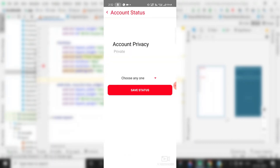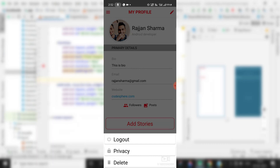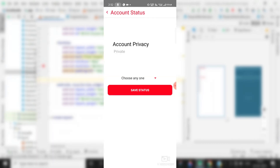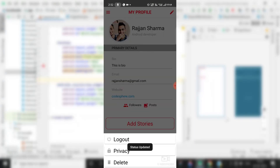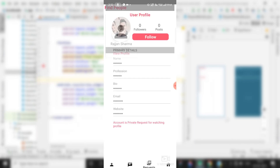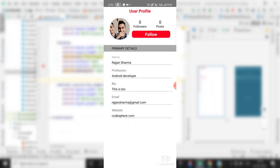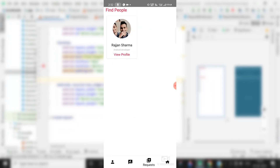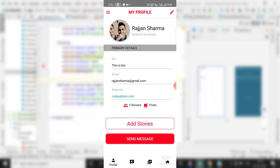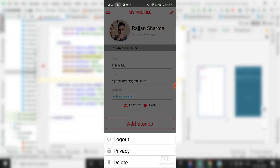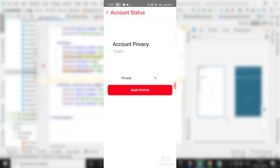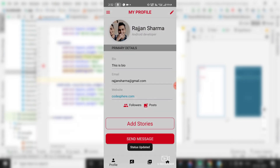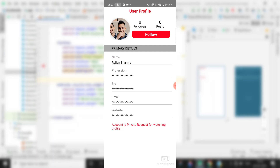The privacy is set to private, that's why it looks like this. If you go back and change the privacy to public and save the status, you can see 'status updated.' Now when I go back and view the profile, all the information is visible. Then I'll go back and make it private again — save status.